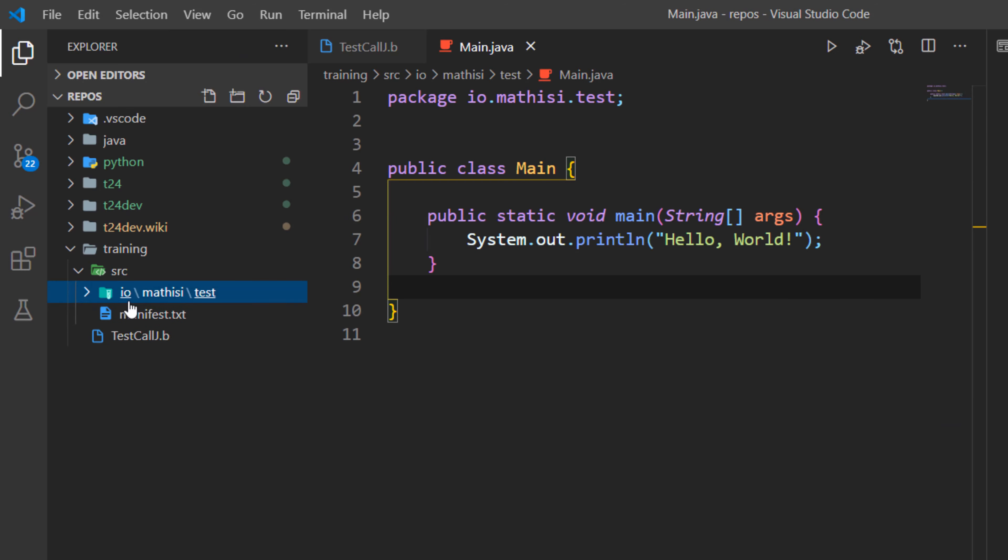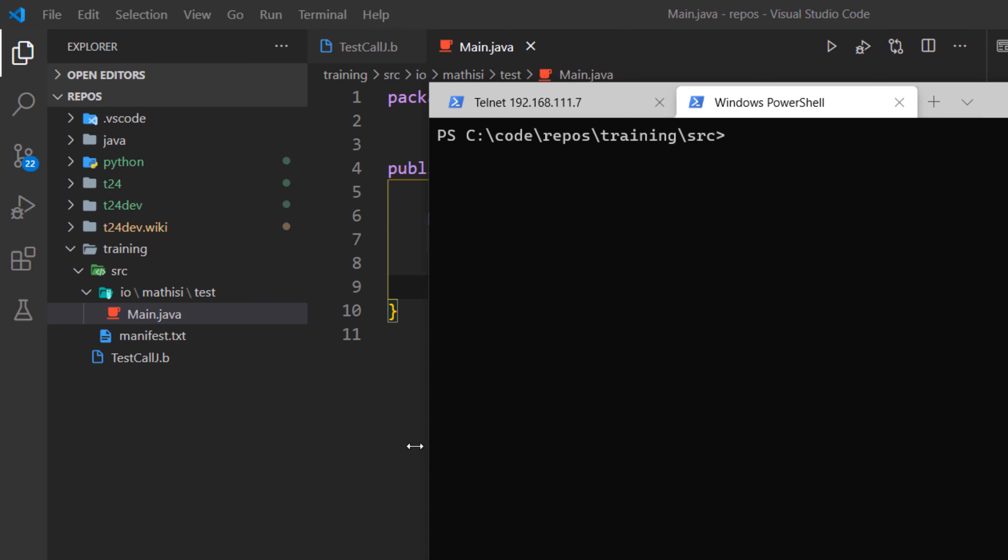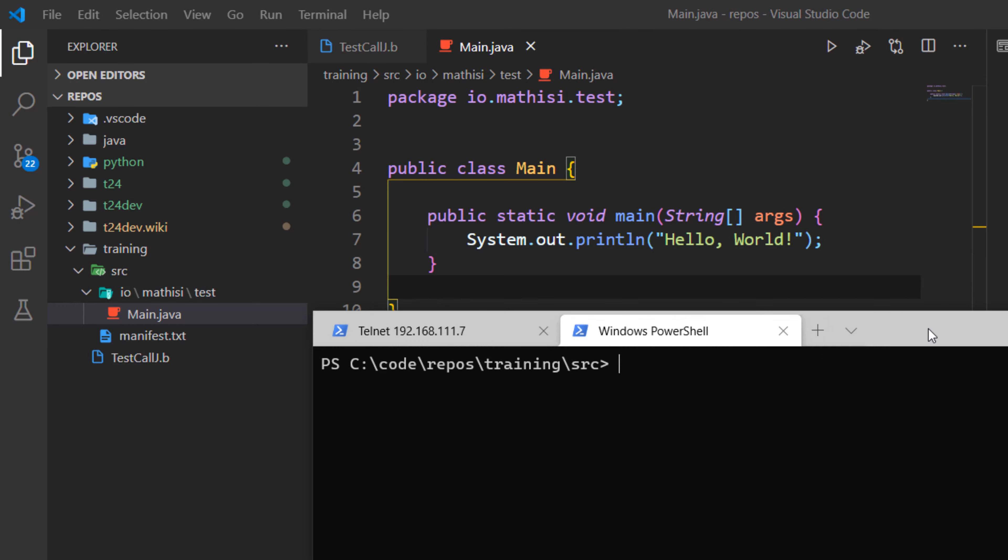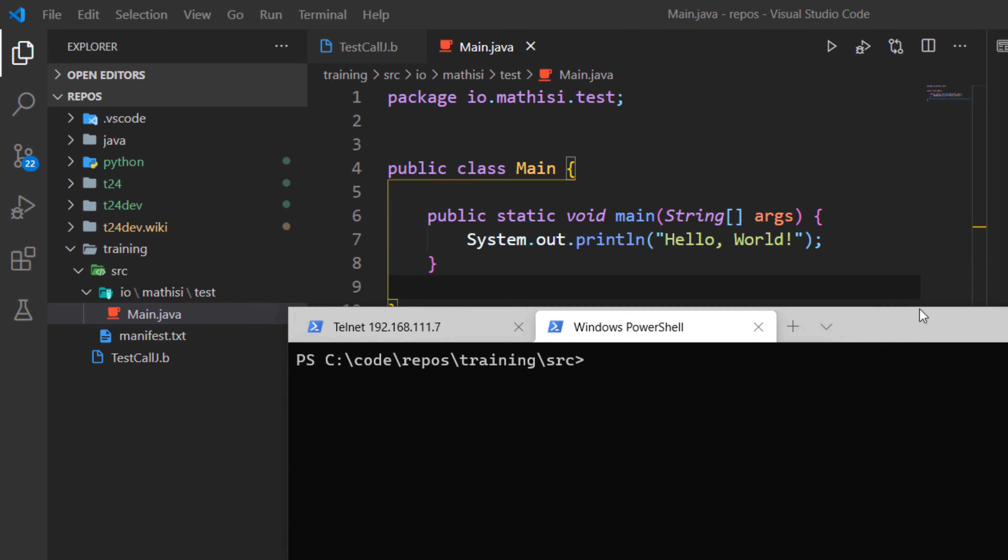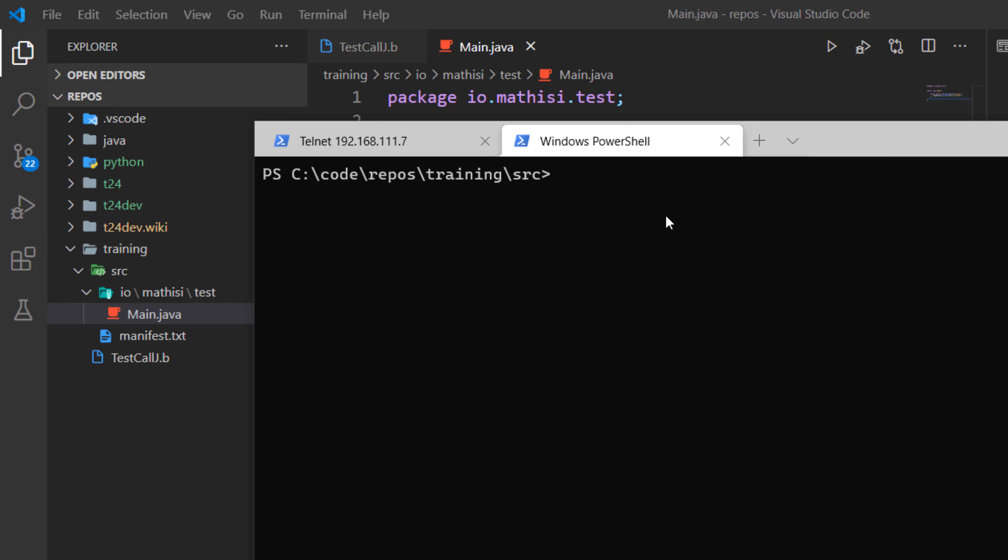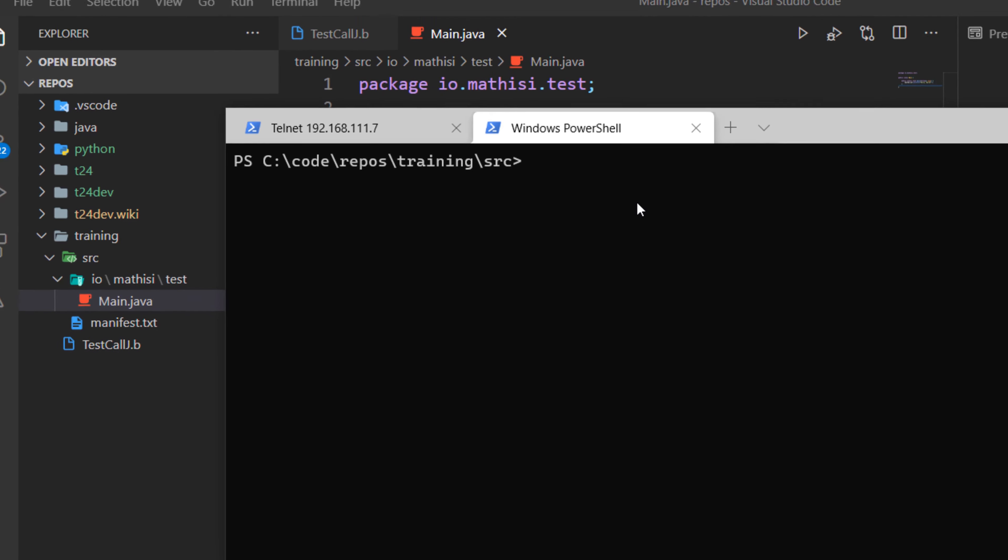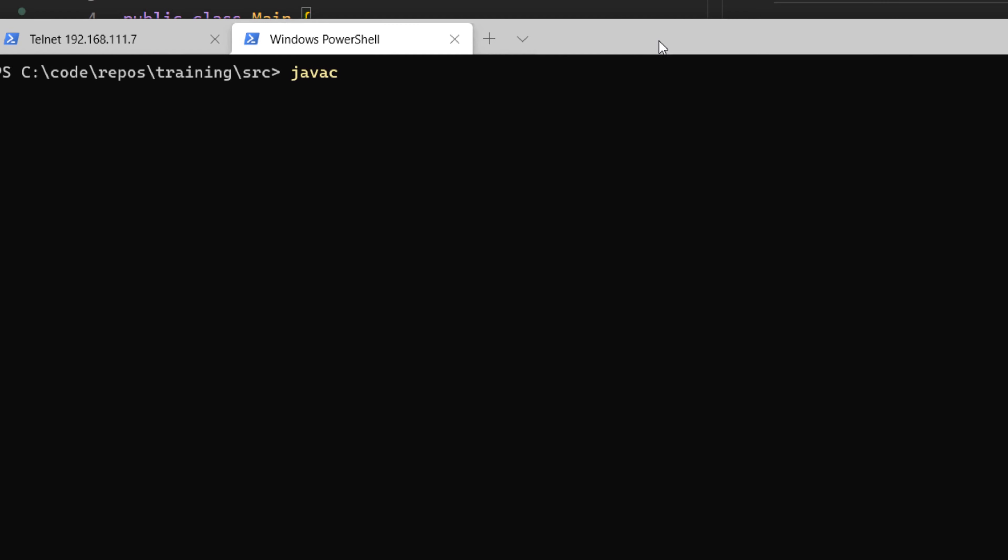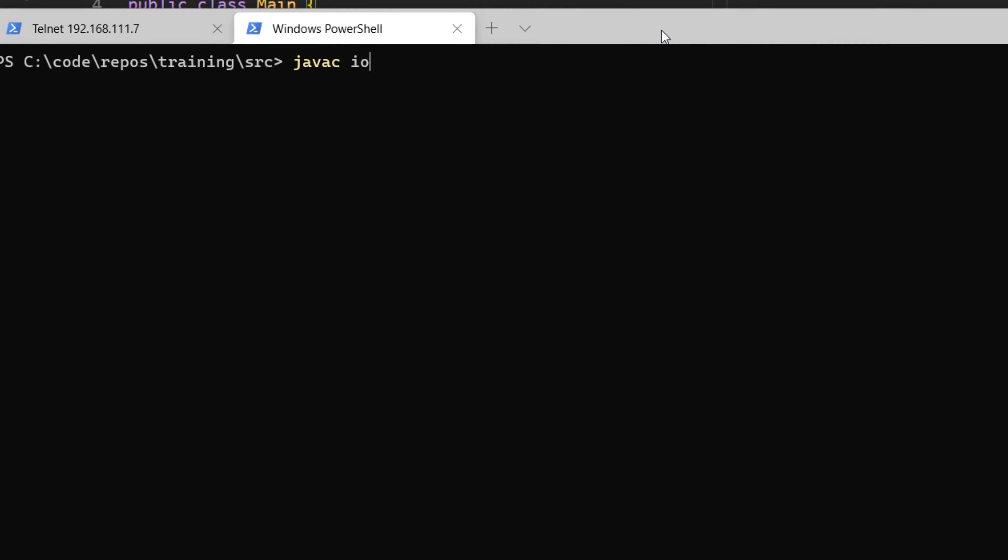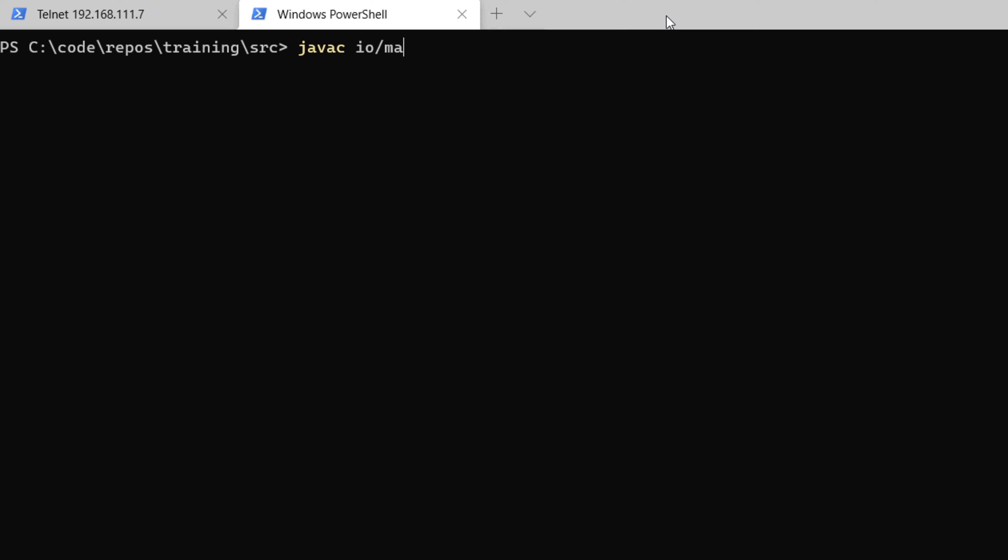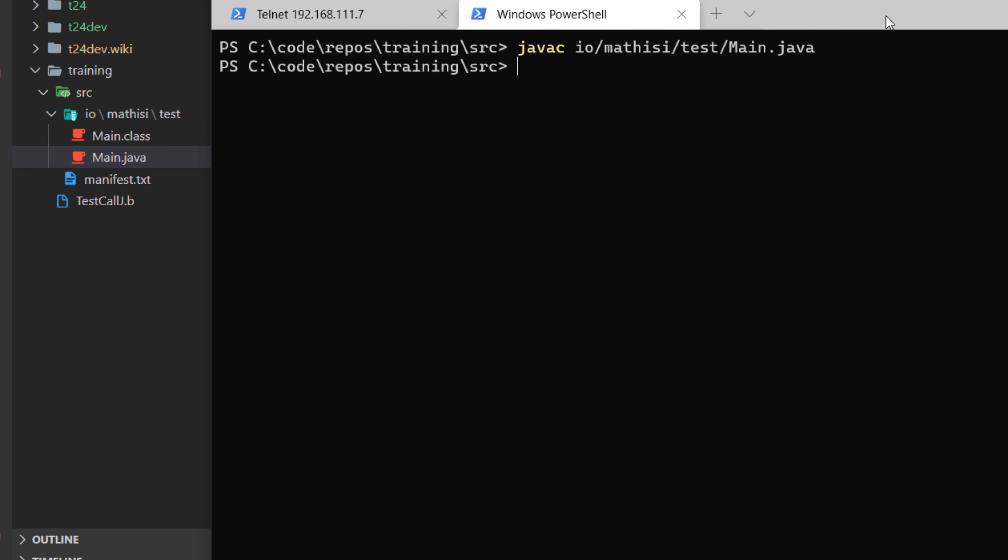In our source, we have a package called io.mathis.test, and here we have our main class. If you are using an IDE, what you normally do is click on run, and the run performs in the background two steps. Let me perform these steps since I am not using any IDE. The first step is compilation. You compile your Java application using javac. You type javac and then the full path to your class. So my class is io.mathis.test, and then the name of the class is main.java.